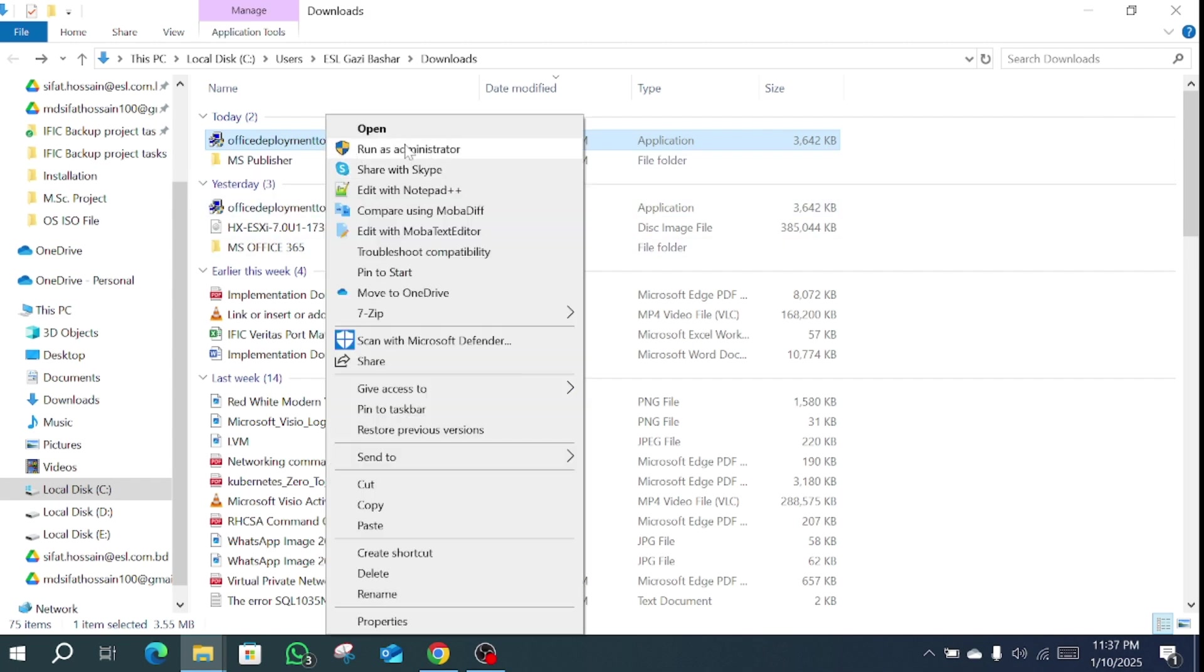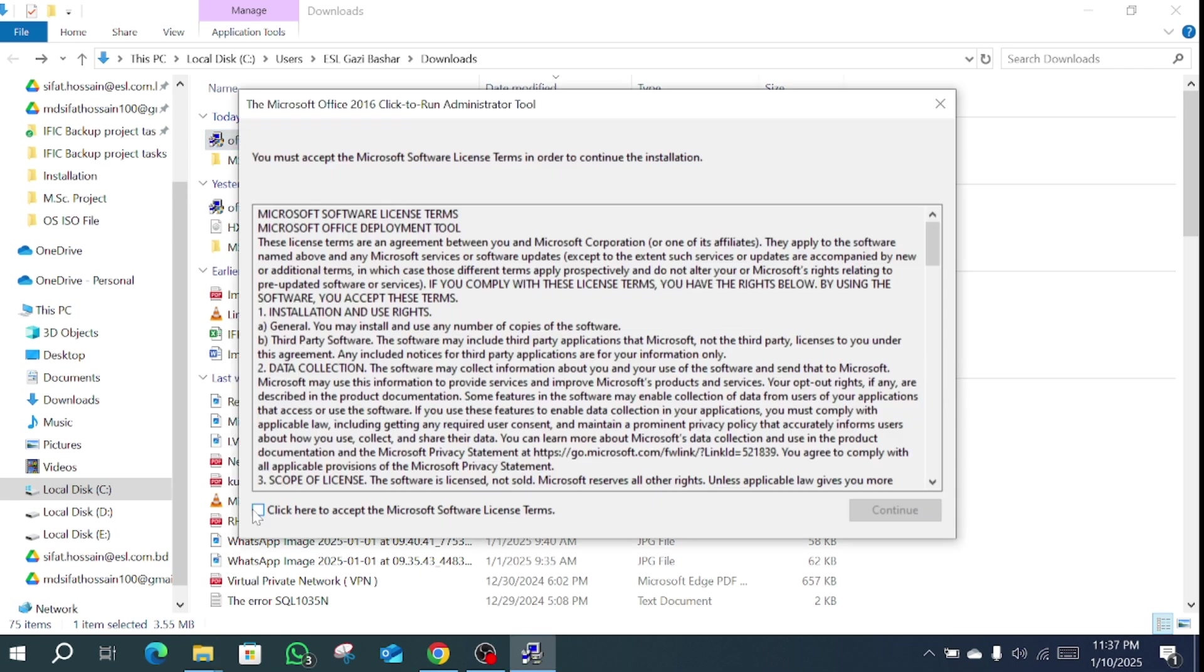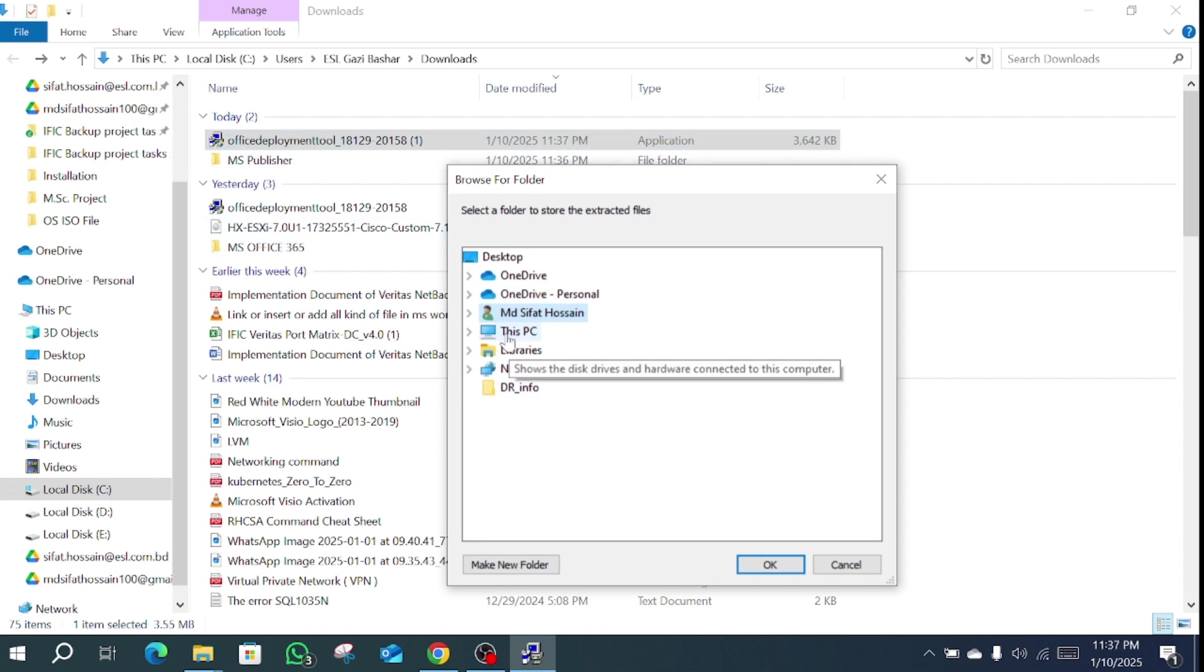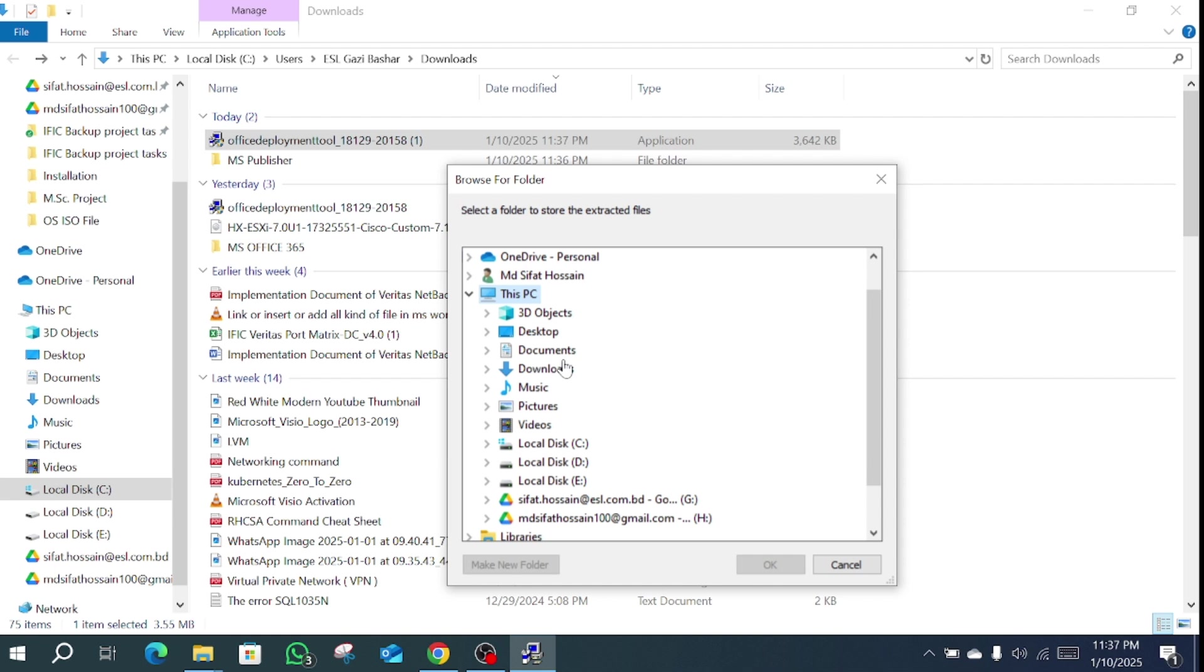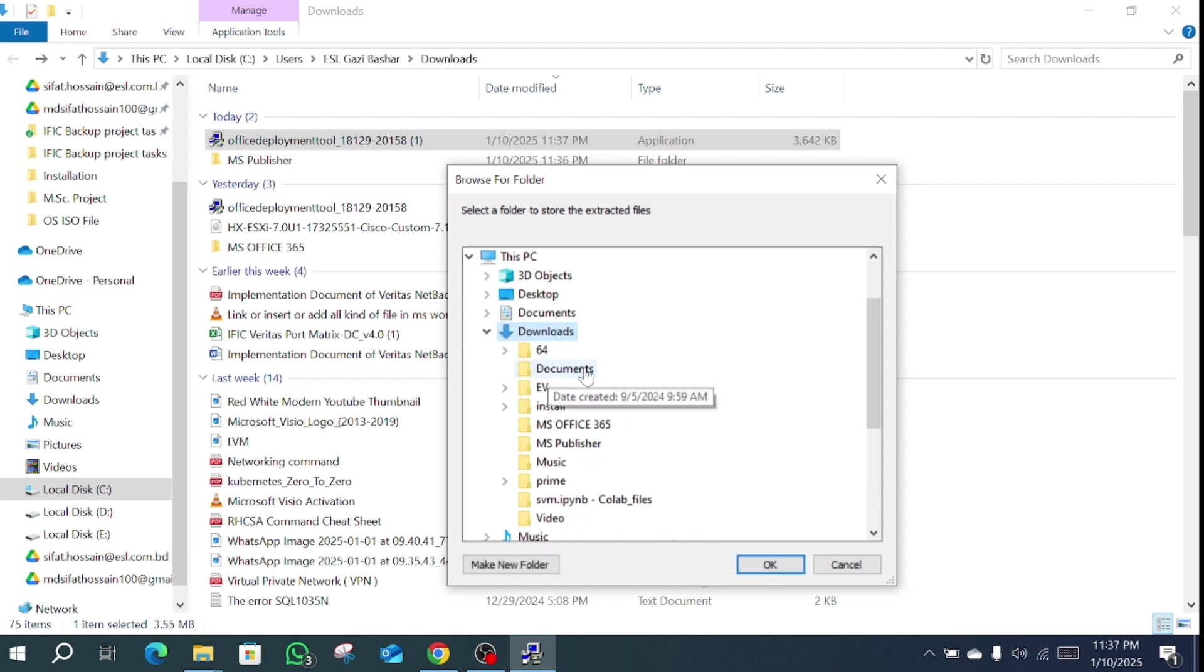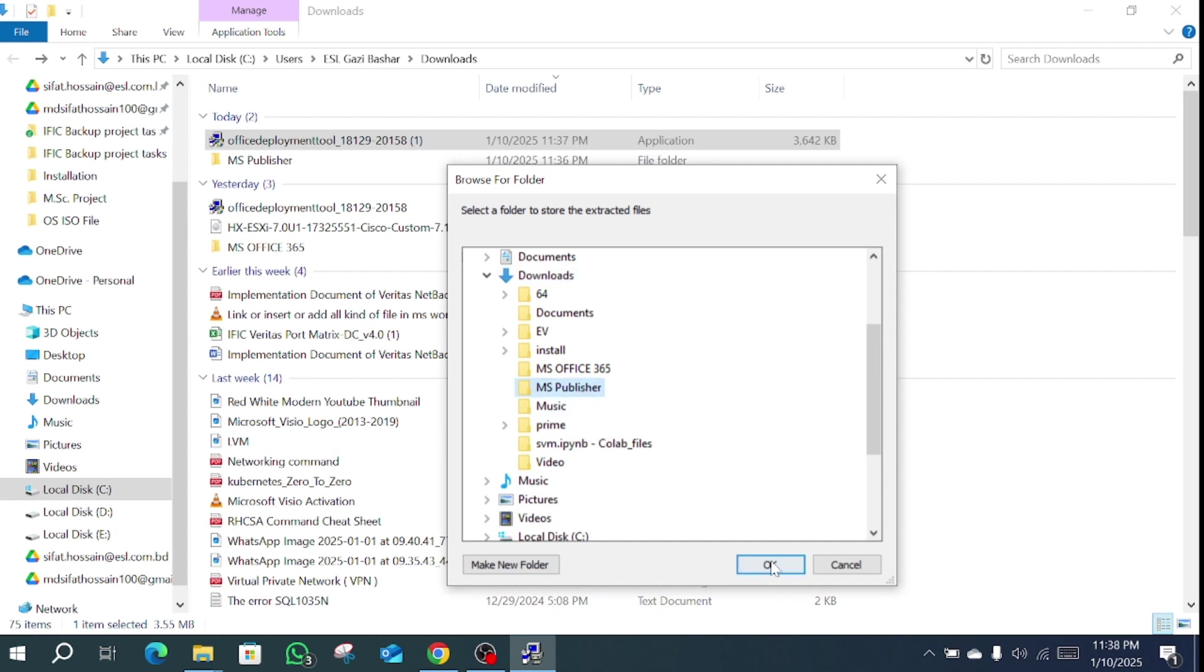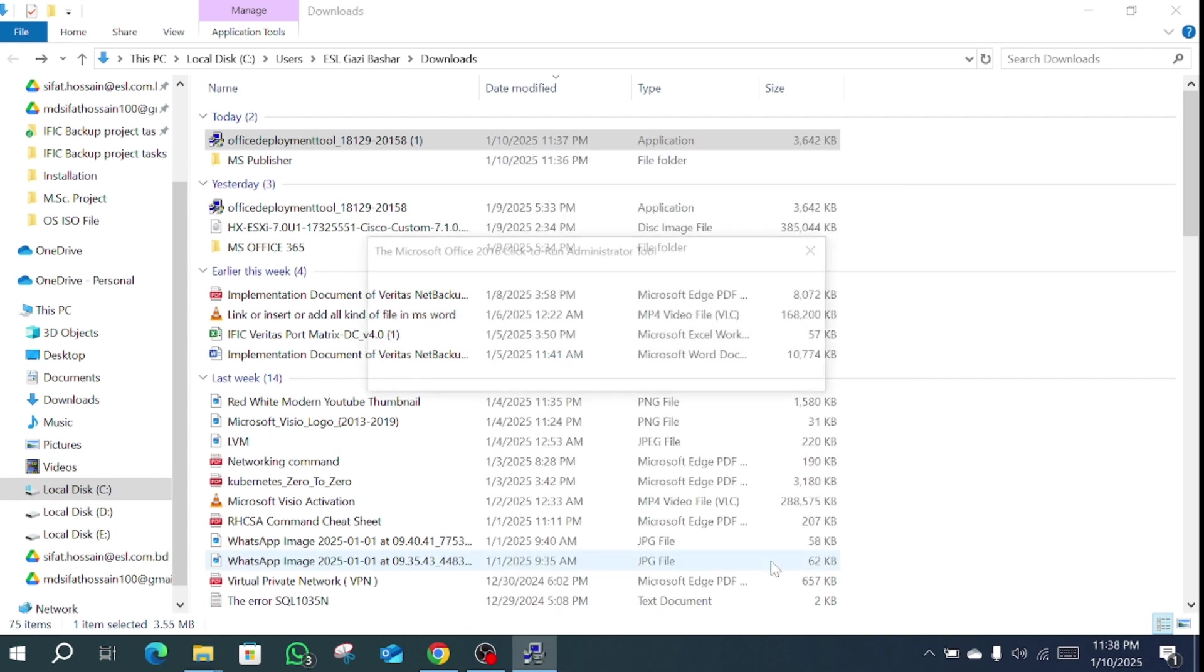Click here and accept the terms and conditions, then continue. Select this folder which we created. Go to the download folder, and here we created MS Publisher. Select MS Publisher and OK.